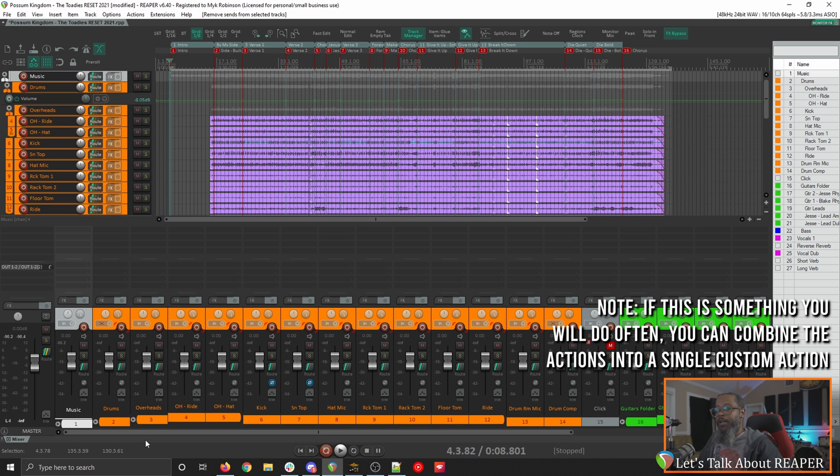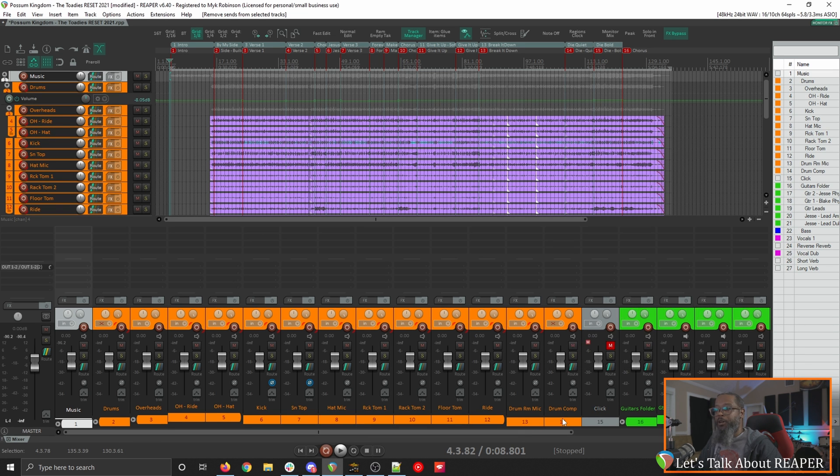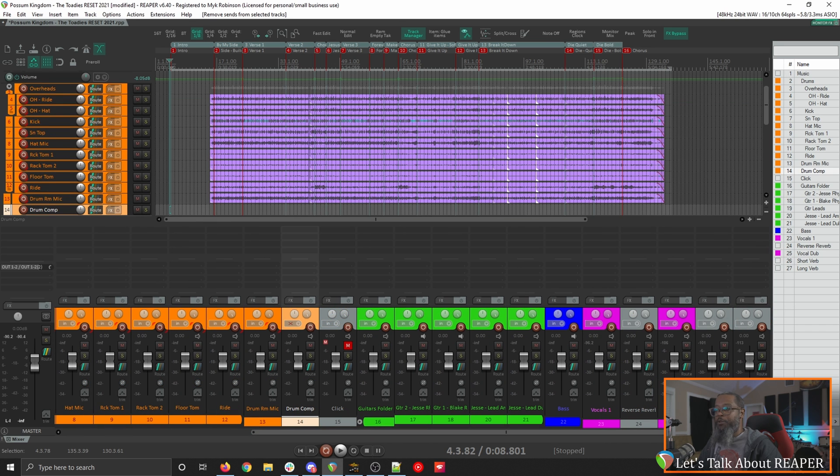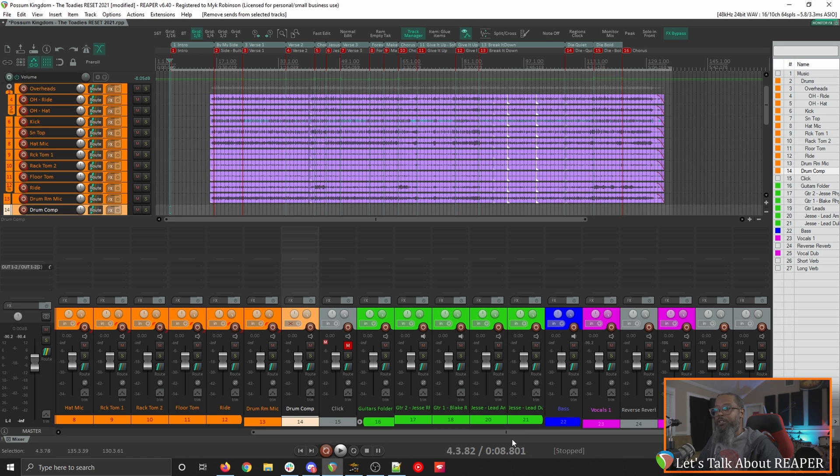I've got a few tracks in this project that were used for sends. For example the parallel drum compression and I've got a few reverb tracks which now are missing the reverb plugins. But since they're no longer any sends in the project it's safe to leave those tracks in place as I'll likely be rebuilding them anyway.